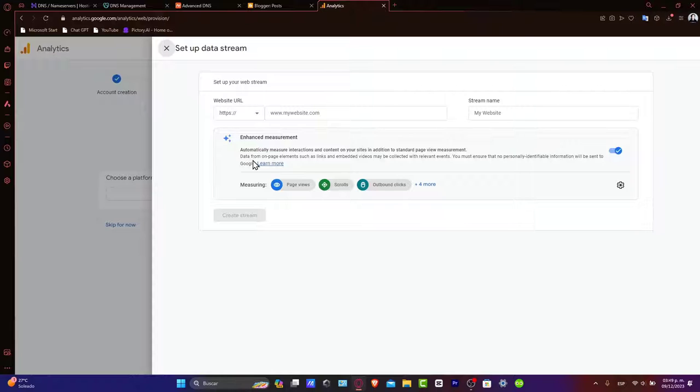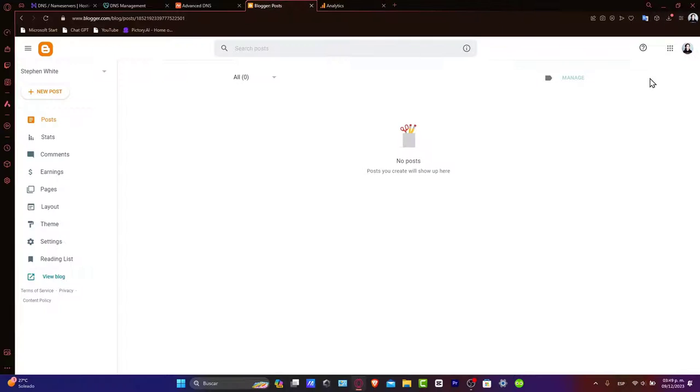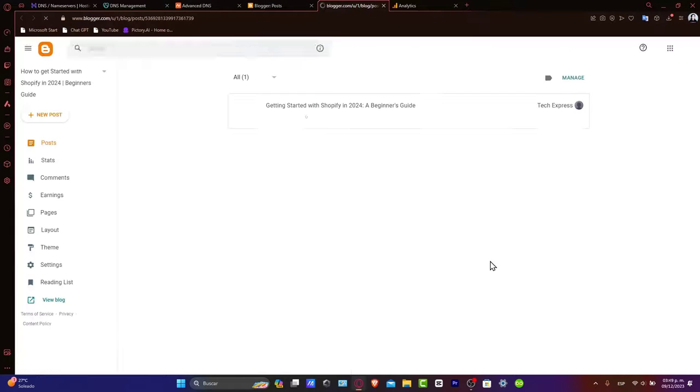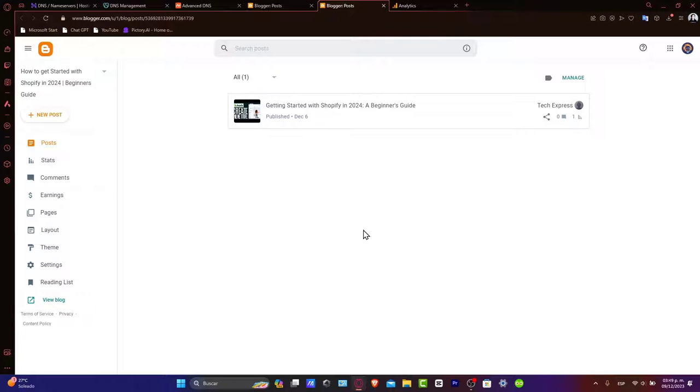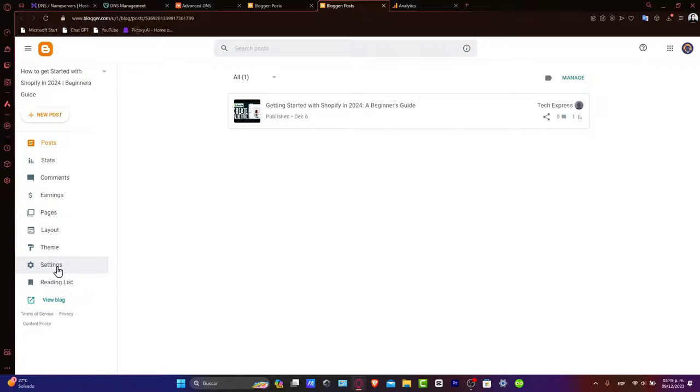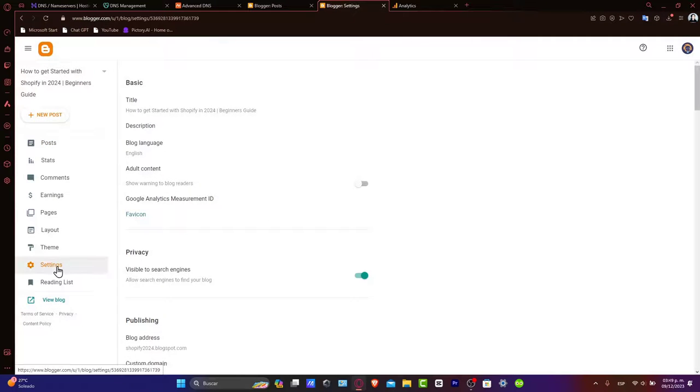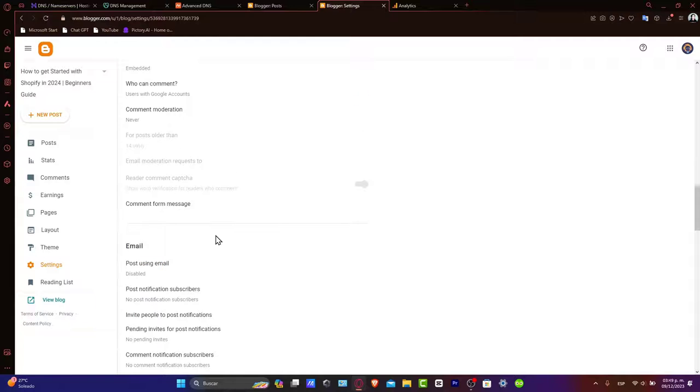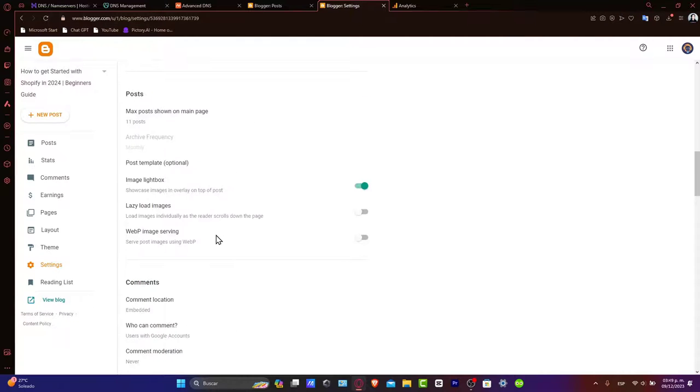Let's integrate Google Analytics with Blogger. Switch back to Blogger. Choose the same Gmail account, and then scroll down to the settings section. Then, let's find an option to add your Google Analytics property ID.